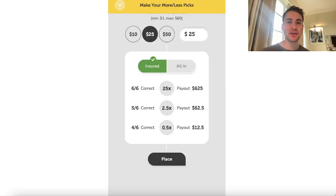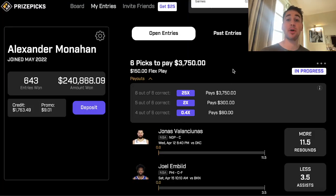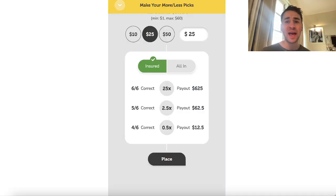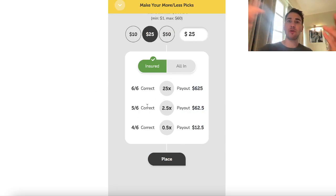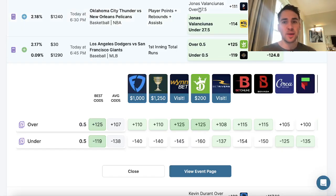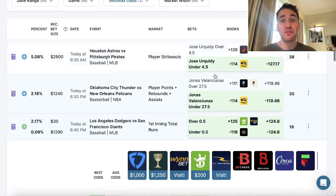Yo, what's up, Sports Bettors? Alex here, and I have a ton of player props for you on Parlay Play, as well as PrizePicks. I've explained this before, but this is a pretty new platform that I've been doing some videos on because there's a lot of value on Parlay Play.